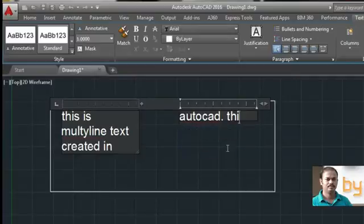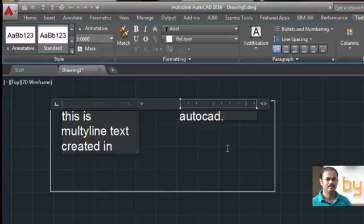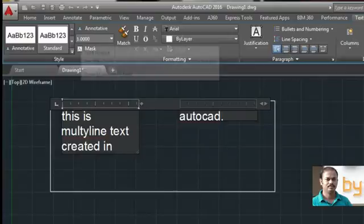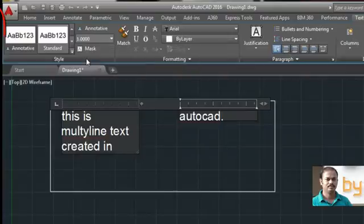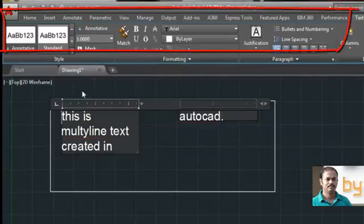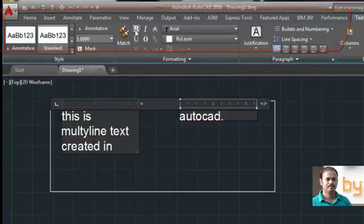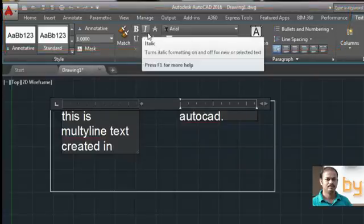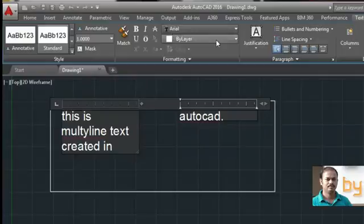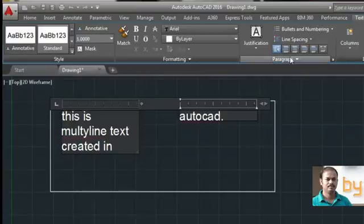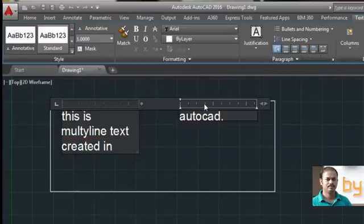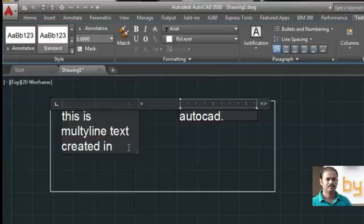You can use the normal word processor features. For example, if you want to change the text font or text style, you can use bold, italic, justification, paragraph formatting, and numbering. Most of the commands that you are using in Microsoft Word and Notepad you can use in this multi-line text annotation as well.